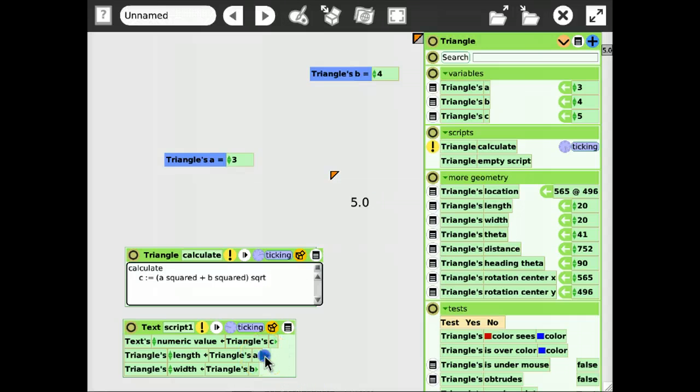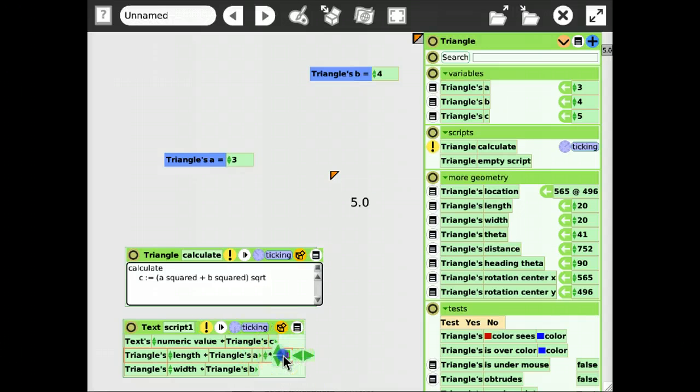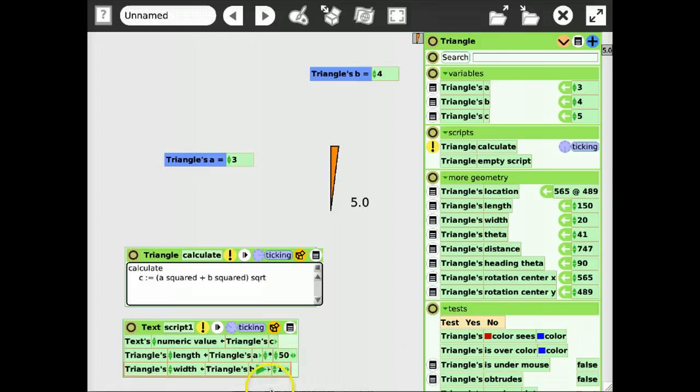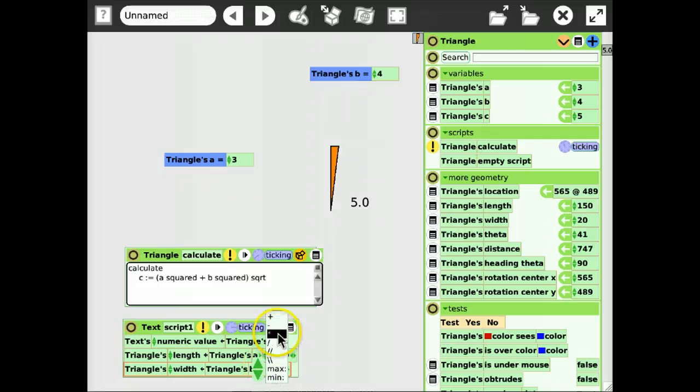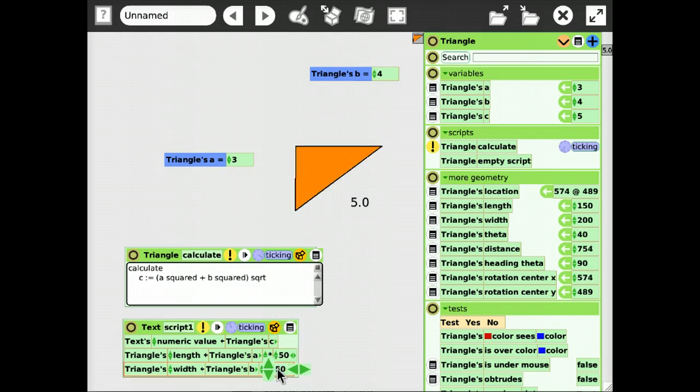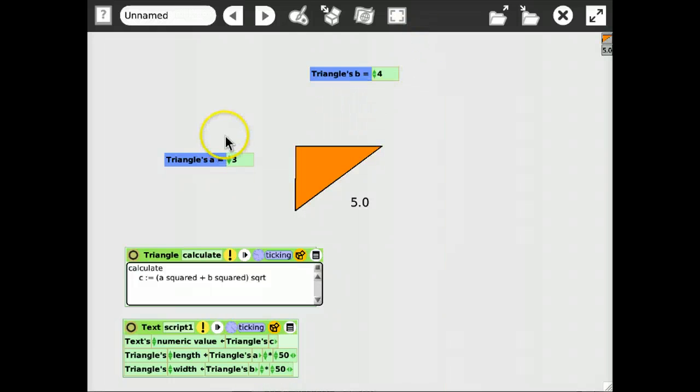But to make it a little bit larger, we can just multiply it by 50, for example. Same for b. Multiply by 50. And yeah, that's pretty much it.